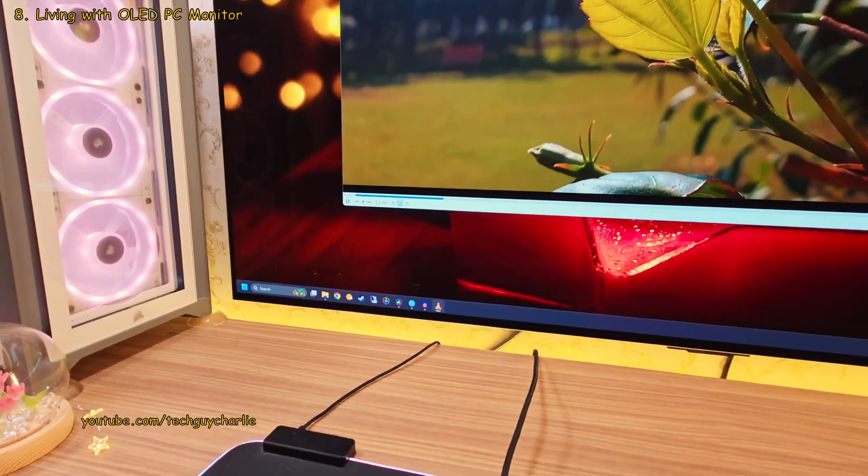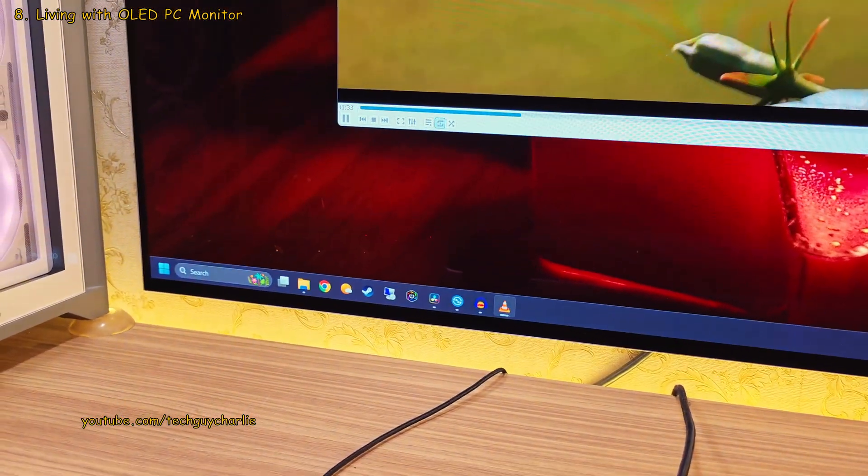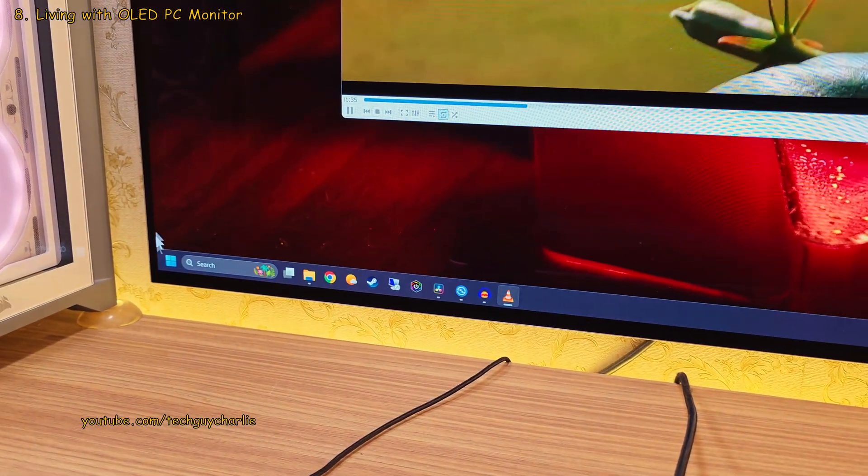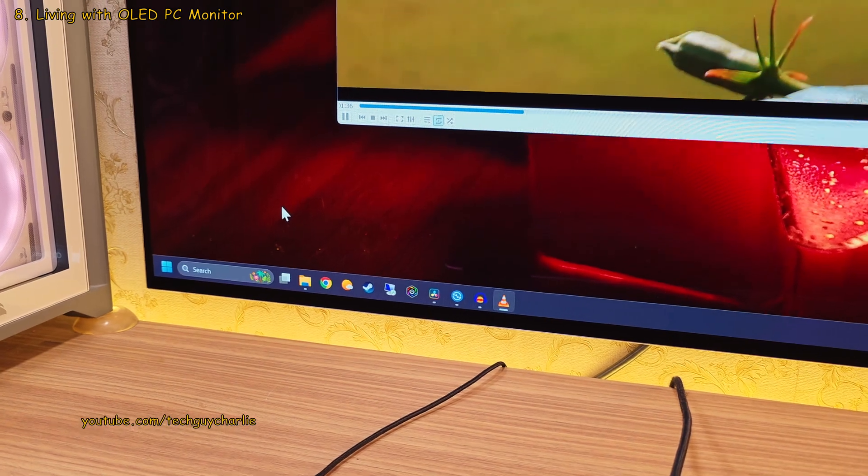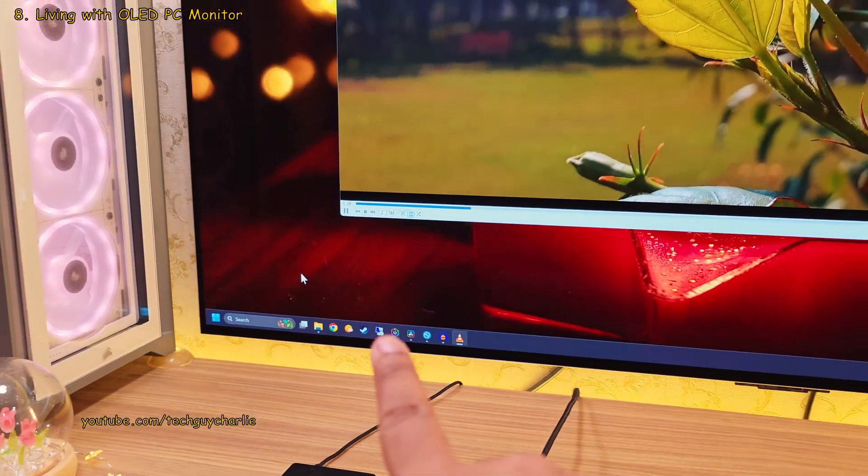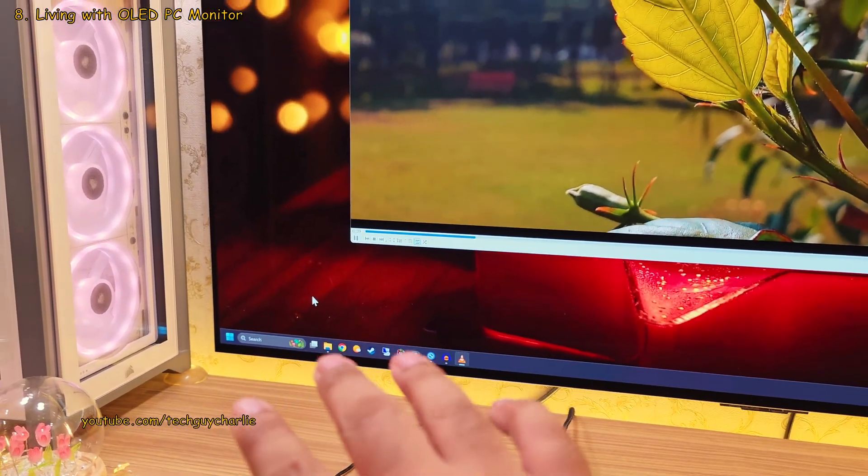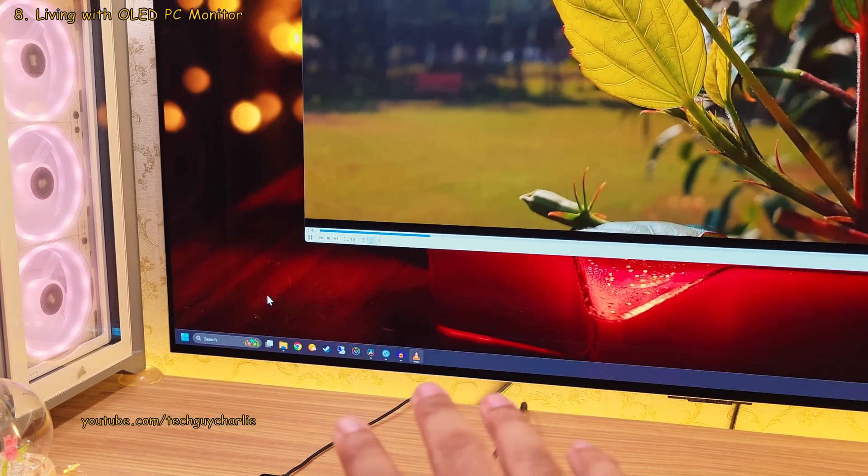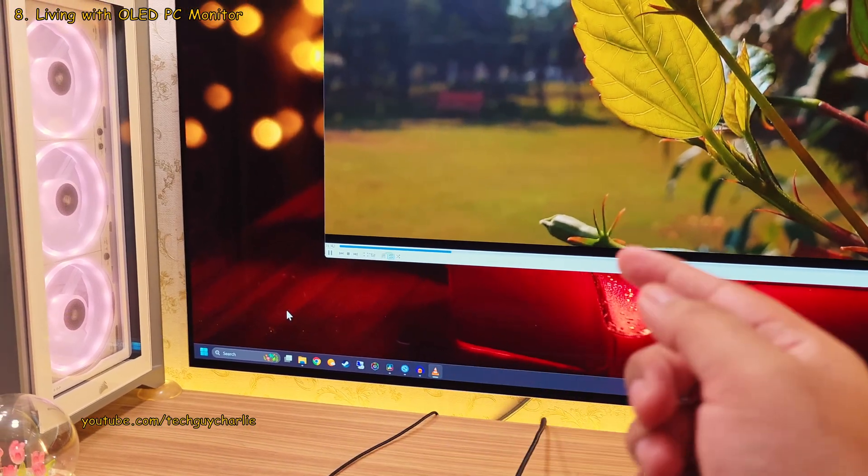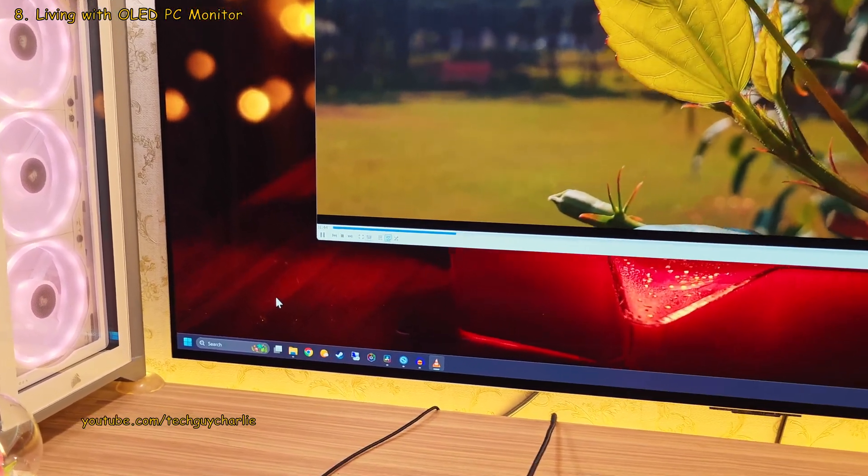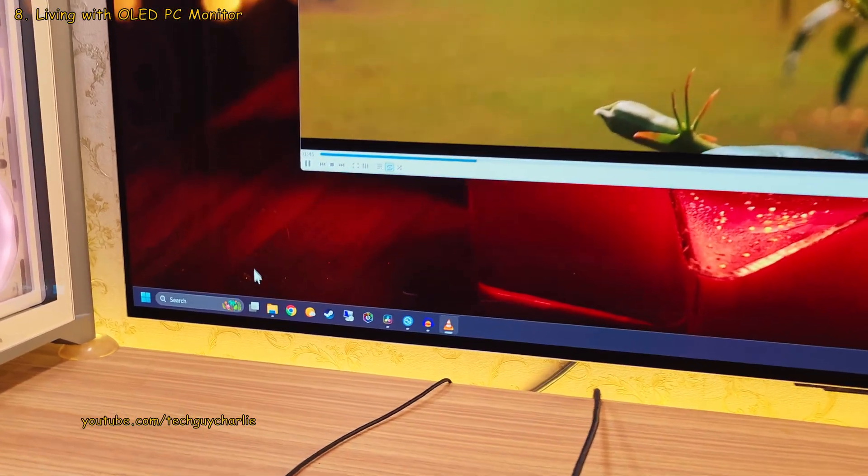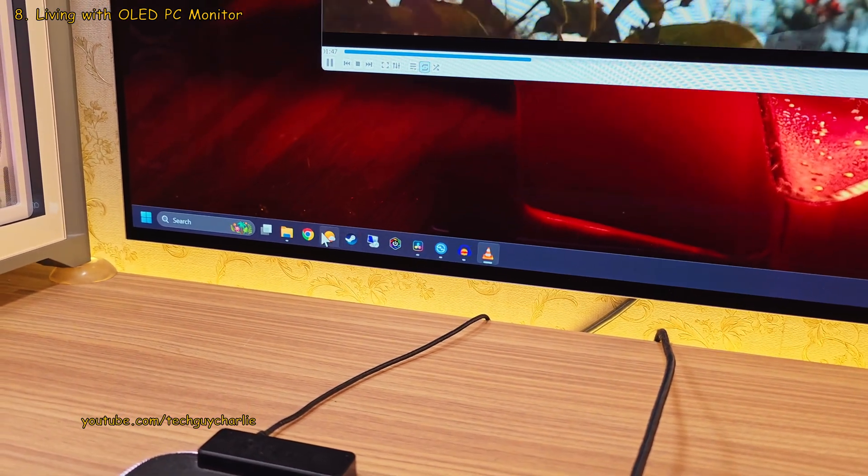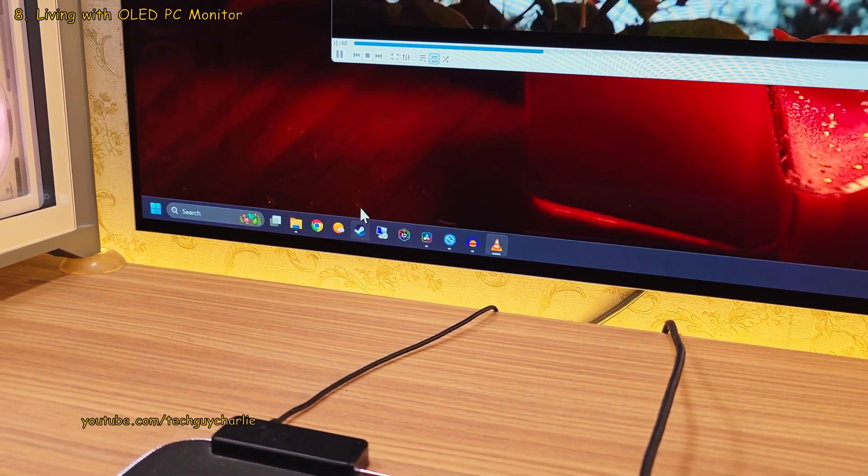Like, you should start by enabling a setting which automatically hides the Windows taskbar. This is kind of essential because the taskbar with all of its icons is always there no matter what you're doing on the PC. And if you leave it there all the time, it's going to cause permanent burn-in in the long run.